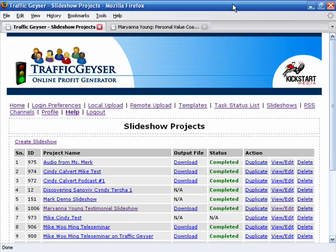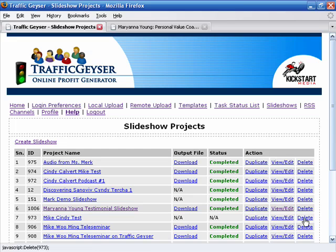All right. So now we've created our promotional message, married our audio file with an image and created a video. But we have one more step to do before we actually upload that. And that is to create an RSS channel, because not only are we going to be uploading it as a video, we're going to be uploading it as a podcast. And this is the gateway to getting your podcast distributed.